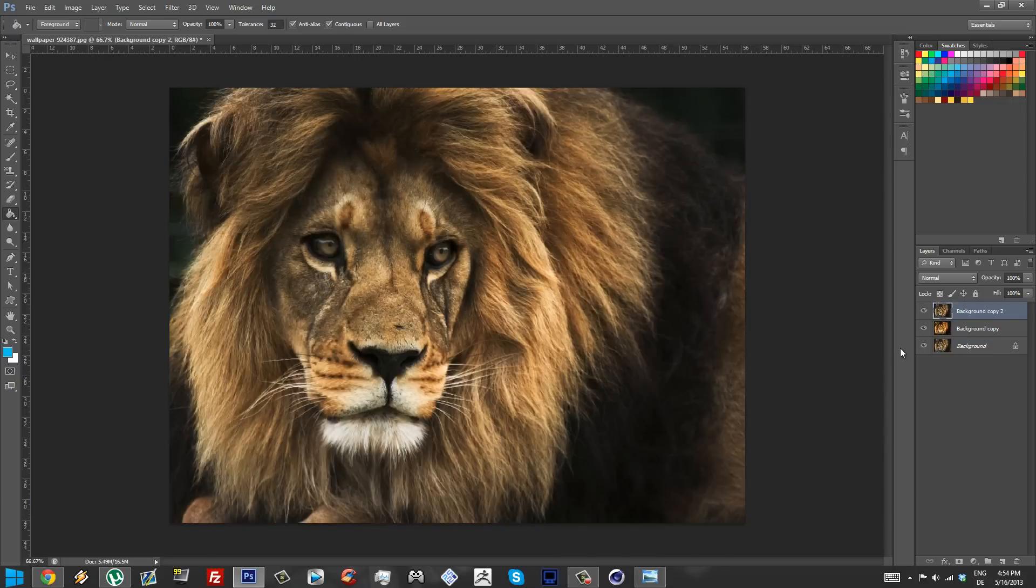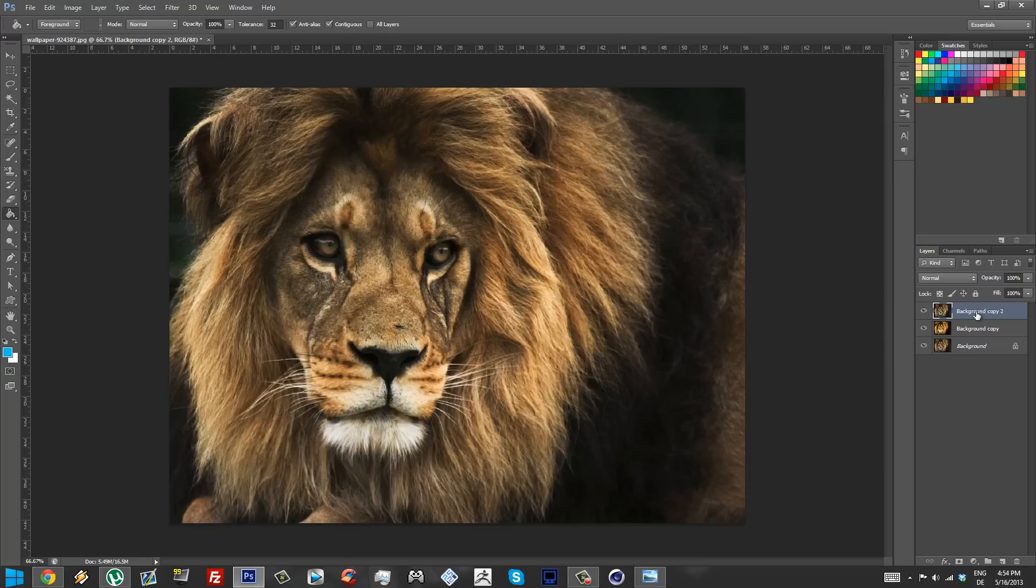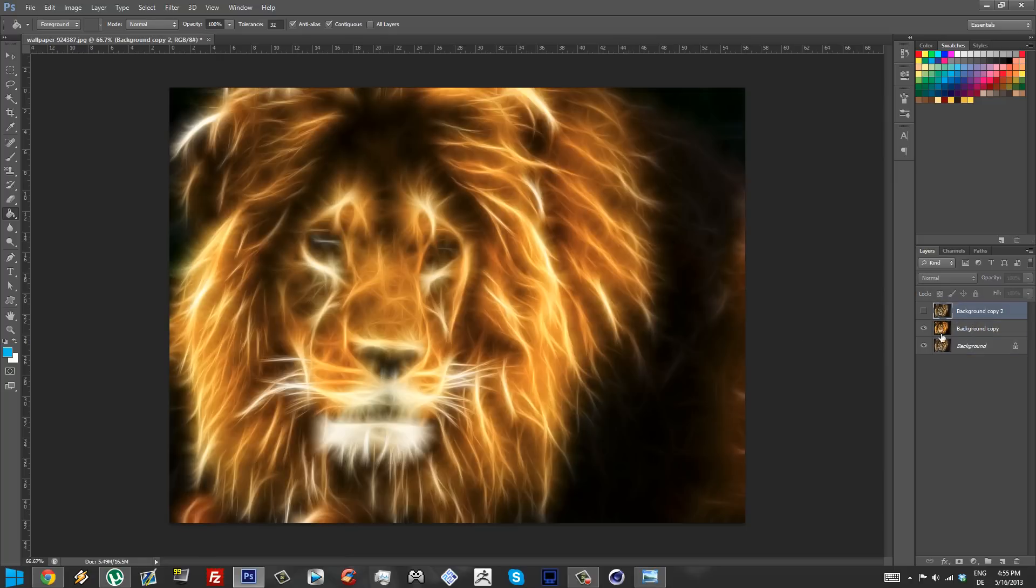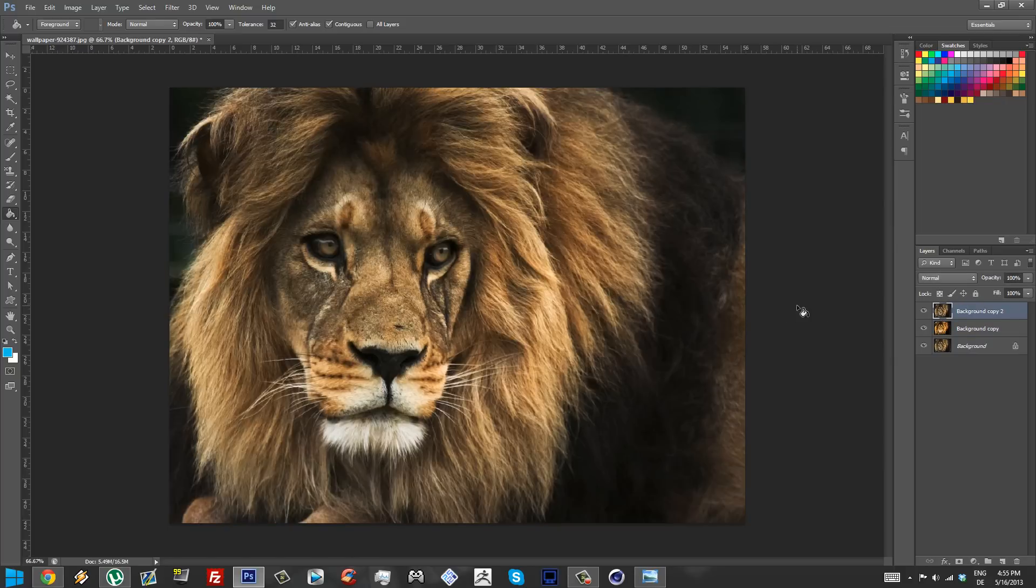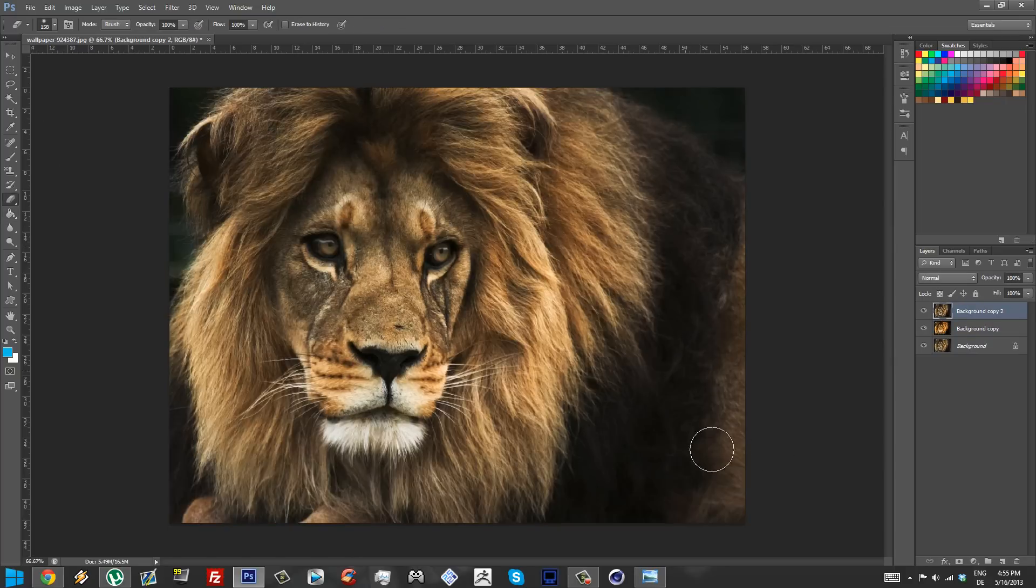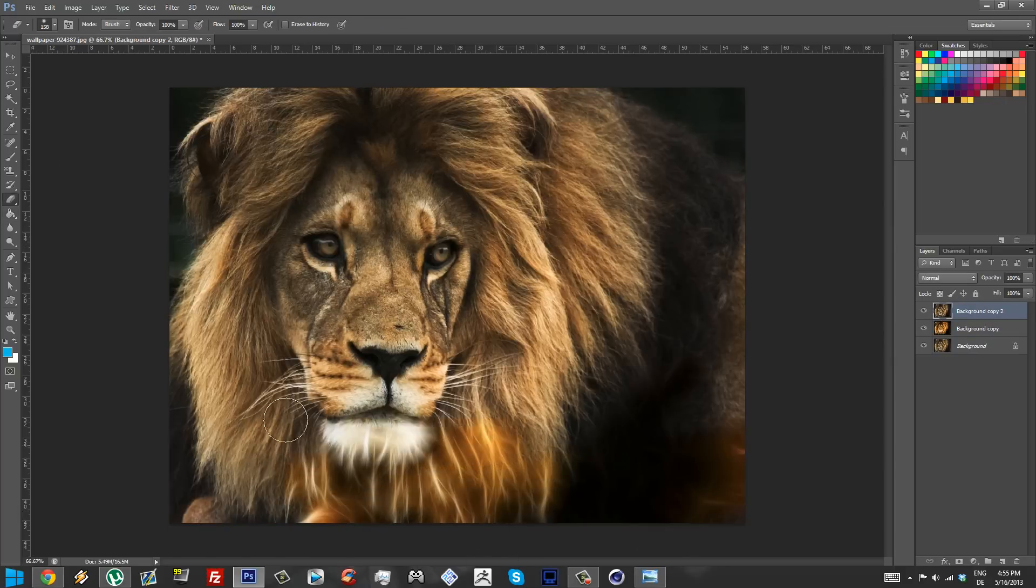But even the wallpapers that I saw where this effect was applied, I saw people leaving the eyes and it's pretty important that you leave the eyes because we're gonna make it look even cooler with the eyes. So just make a copy of your image on top of the image that we apply the filter to.